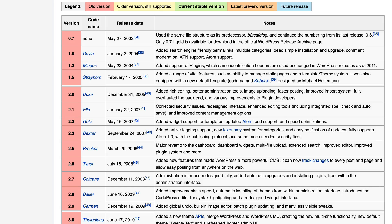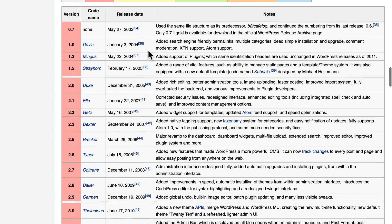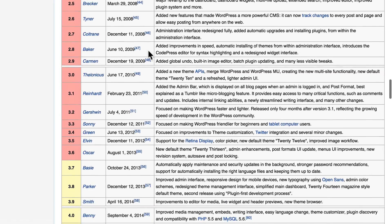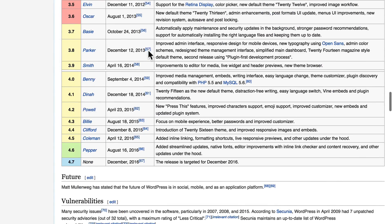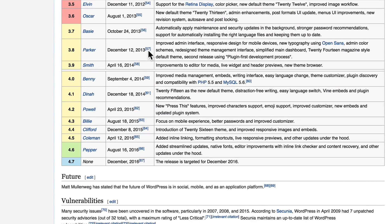WordPress was born in 2003, with 1.0 coming out in 2004, and it's had regular releases ever since. With so many people depending on it, it needs to be regularly maintained, with new features being built in on a regular basis.